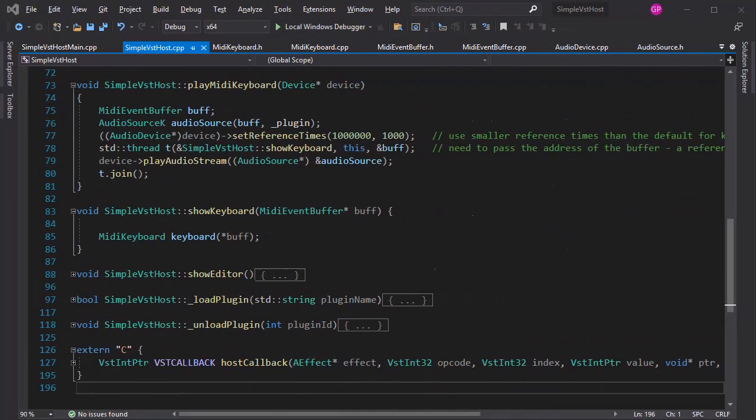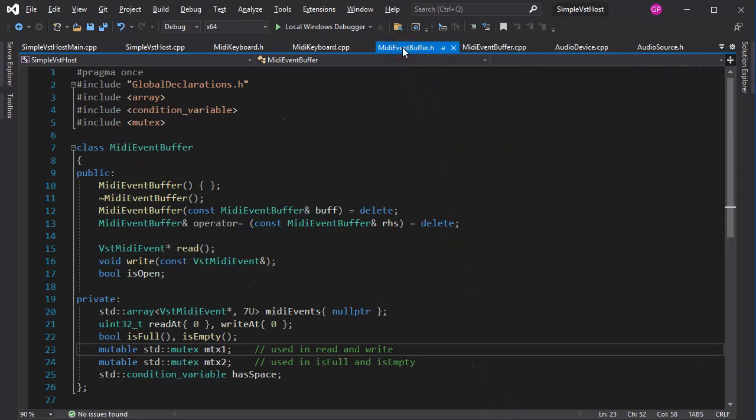One challenge is to create an actual keyboard and send MIDI events data to the plugin. The other, related challenge is to provide the channel through which that MIDI events data will travel. It will be implemented with a circular buffer.